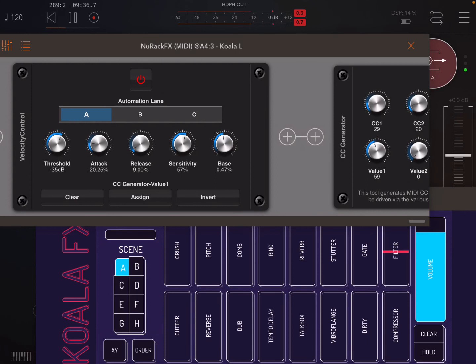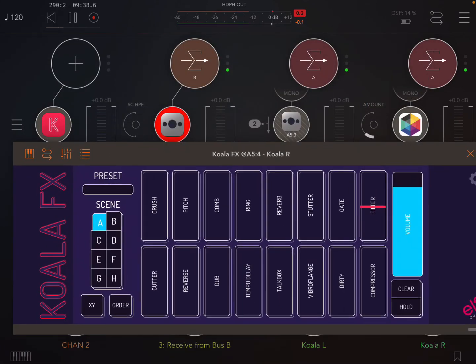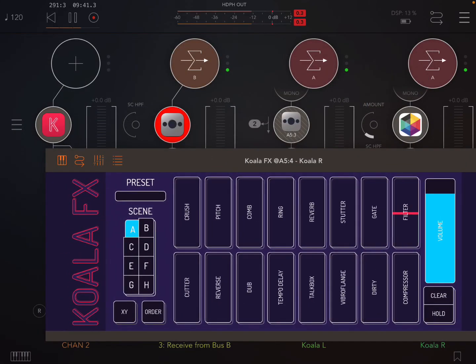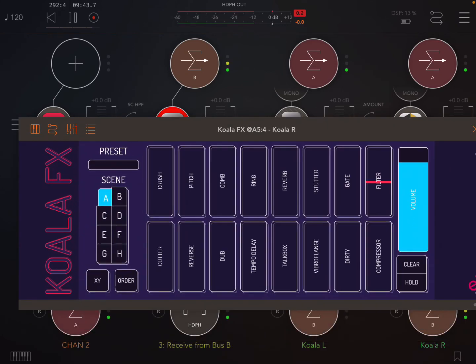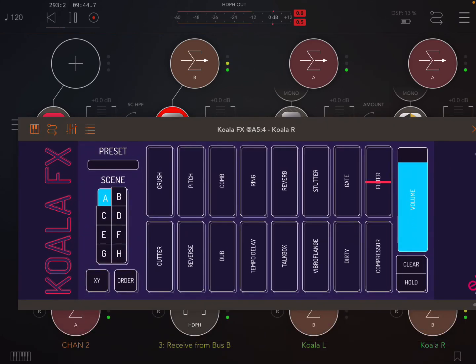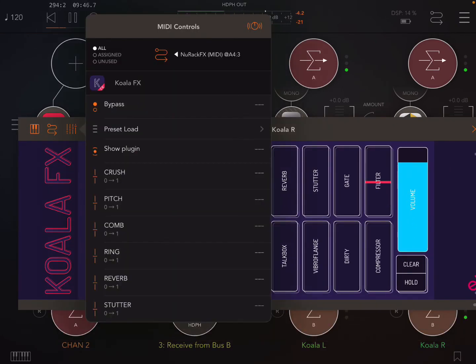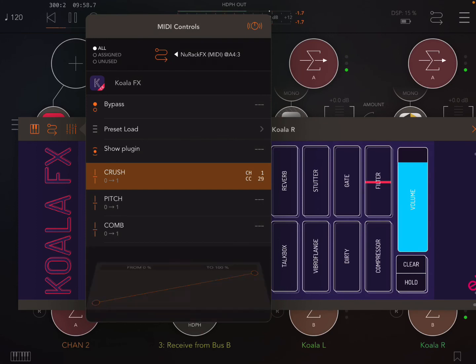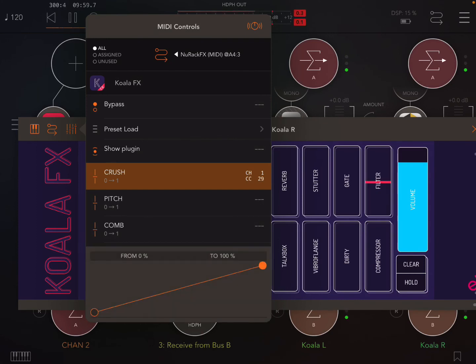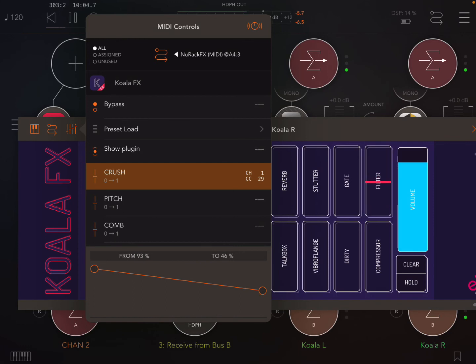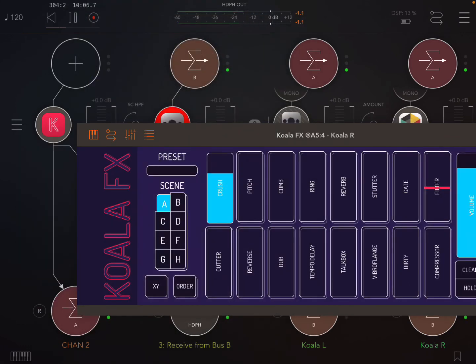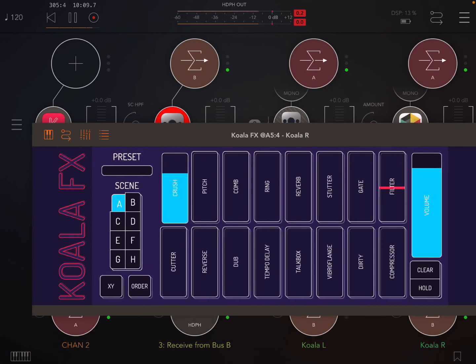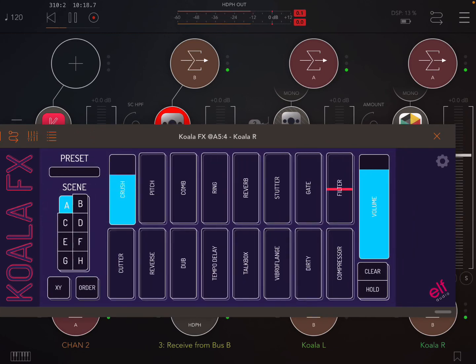Okay so now you can add multiple different controllers based on the same thing or you can just map, let's say we want to match the, I don't know the crush right, learn again. It takes it in now you see it's doing the same thing. Now we can change the range or invert the range.